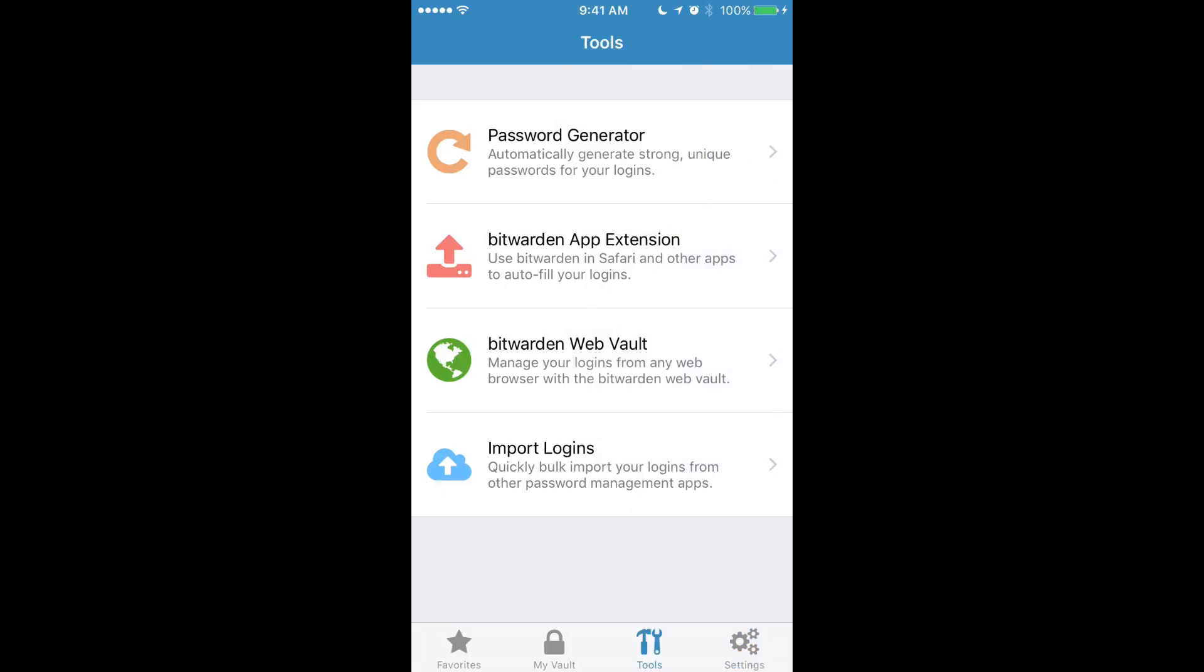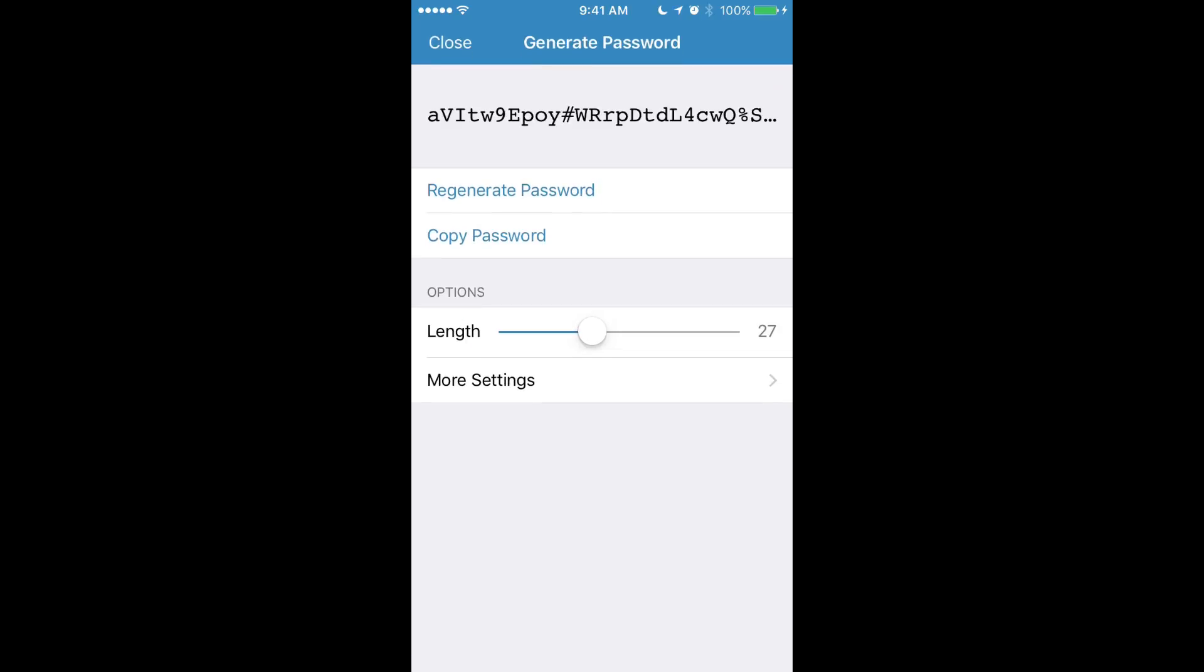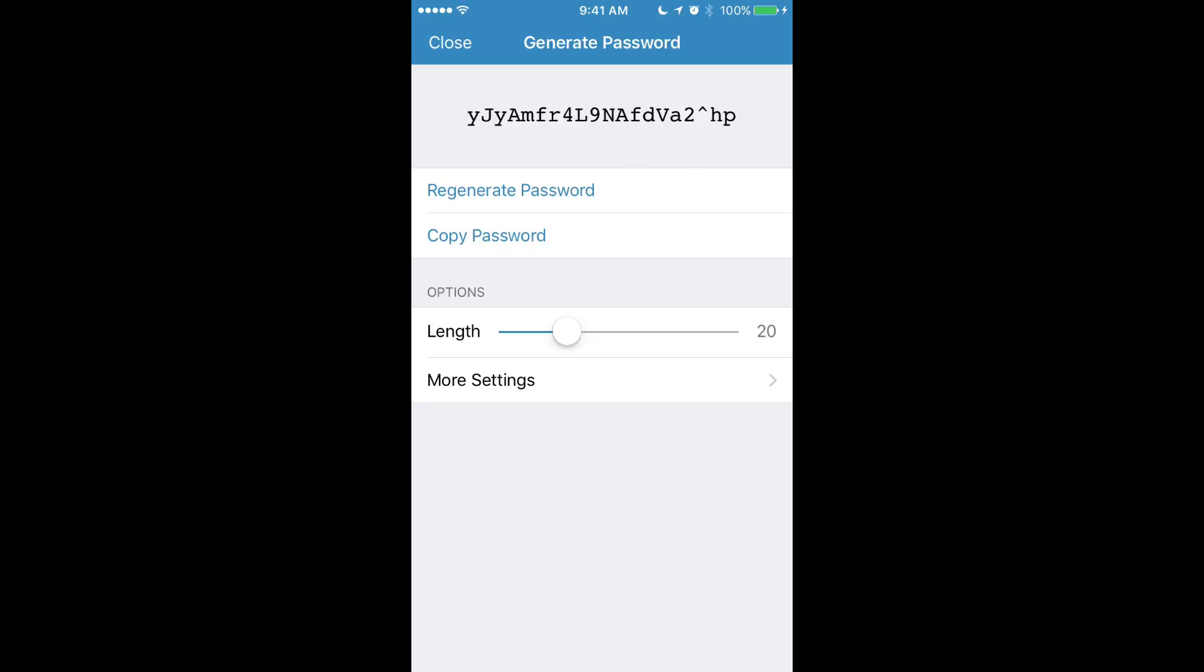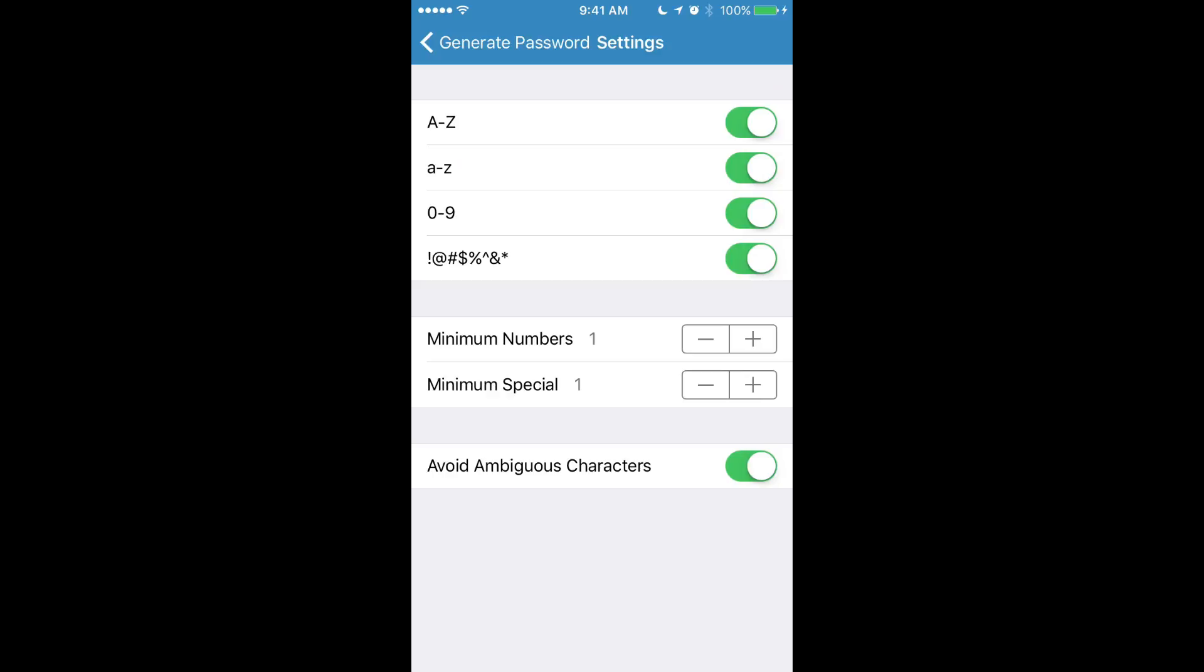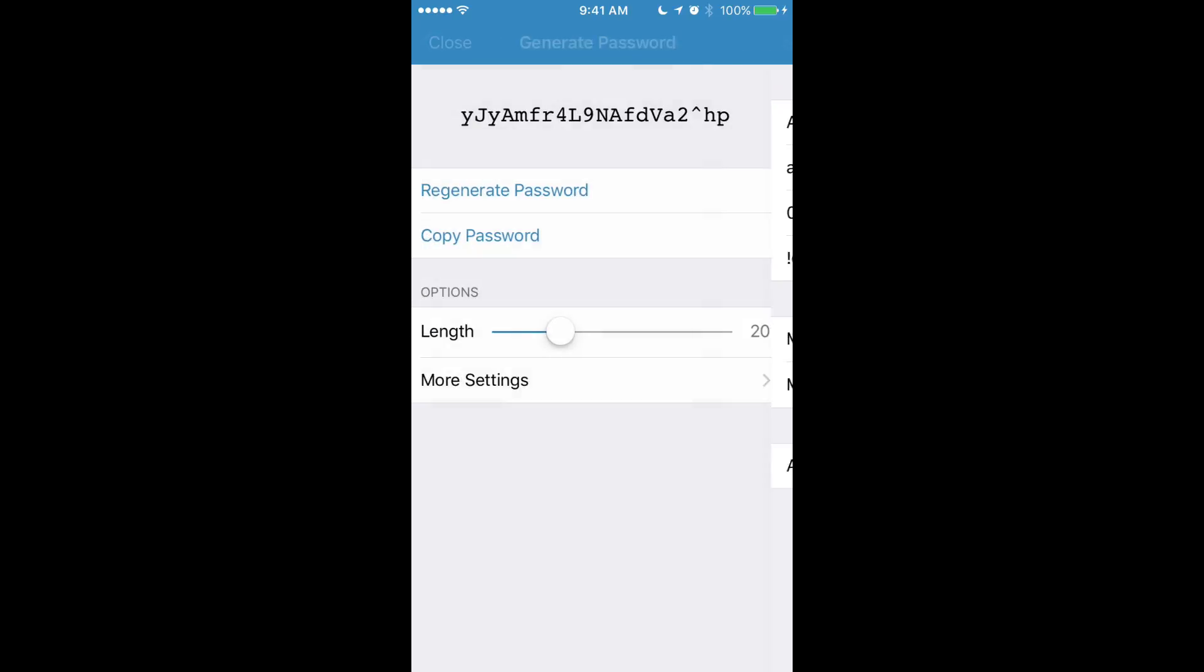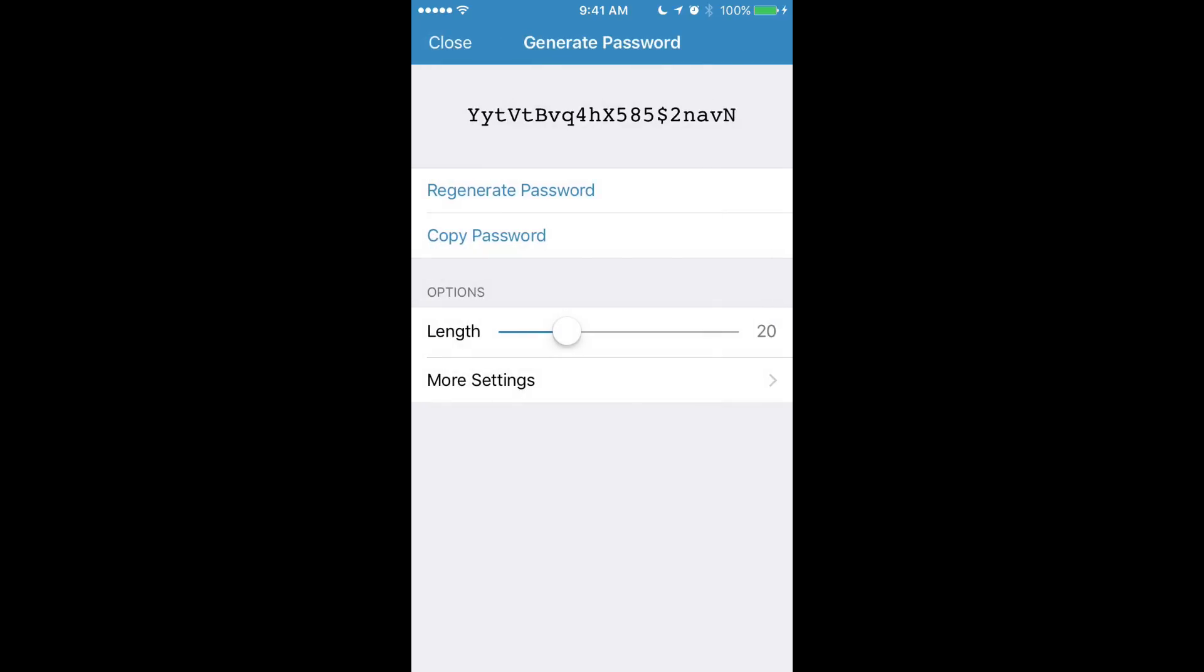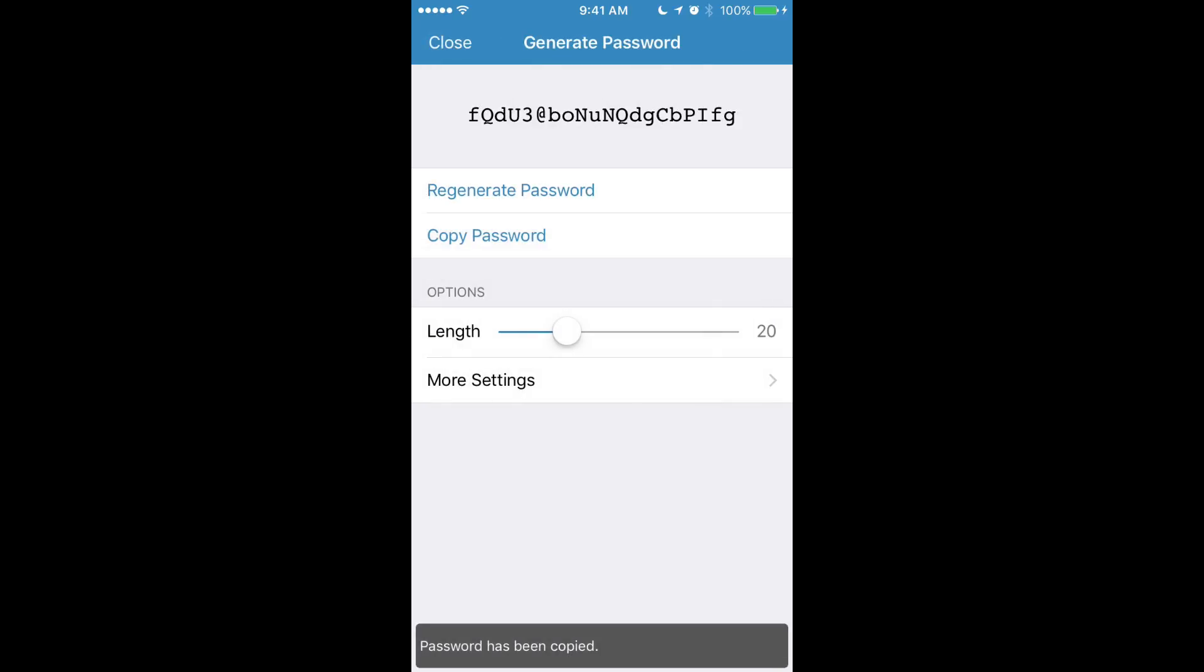Here we are back in the main Bitwarden application looking at tools again. Another tool I want to point out is the password generator. You can use the password generator to generate unique secure passwords for all your logins and you can adjust things like how strong you want your passwords to be and you can copy them out to your clipboard to use however you like.